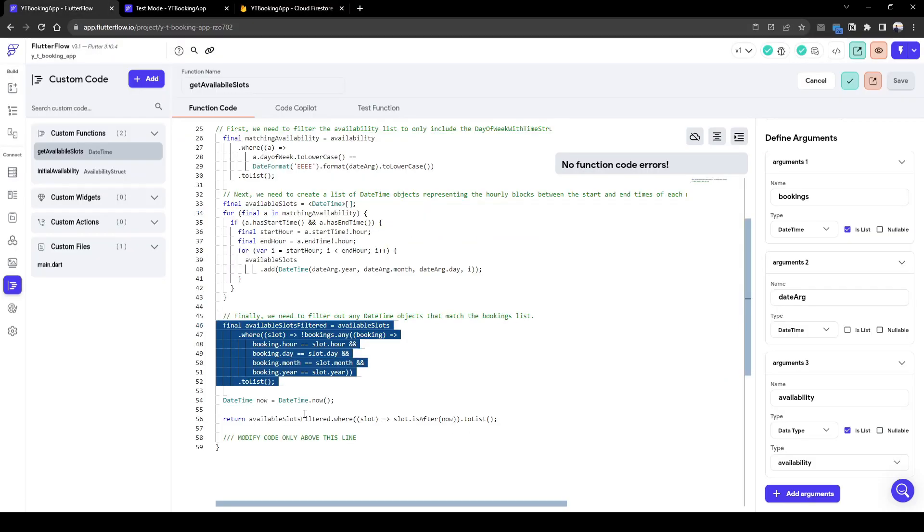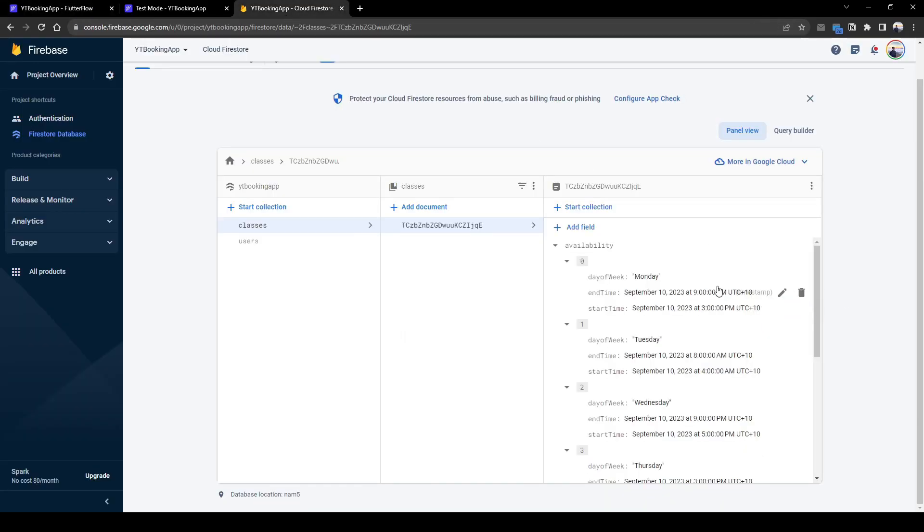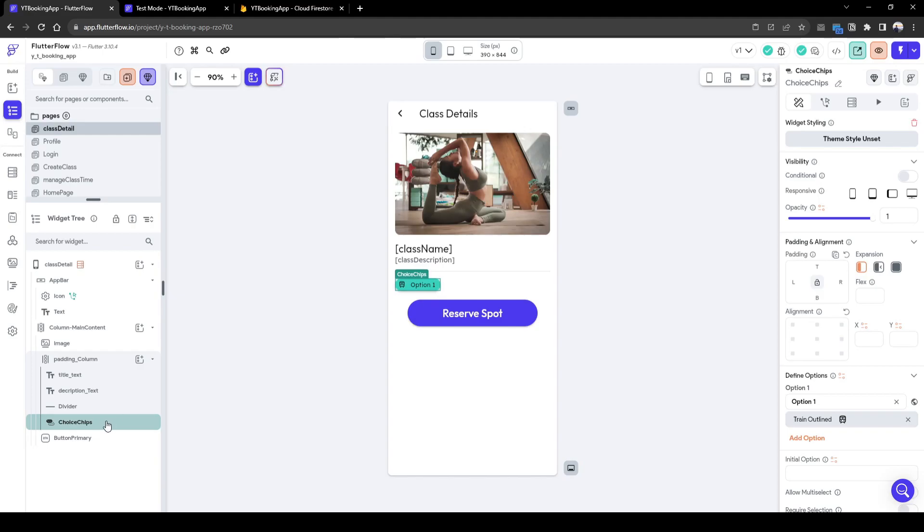And then in the end, we're going to return a list of time between 3 to 9 p.m. where there have been no bookings made. And this is available for the user to book a time slot for this choice chip.